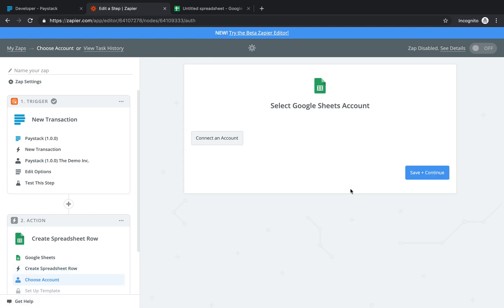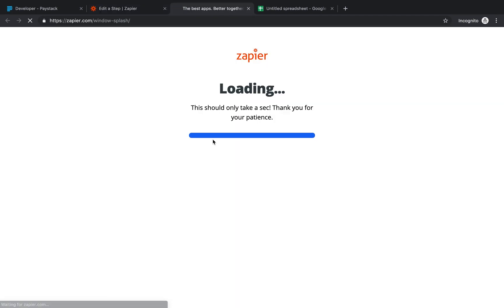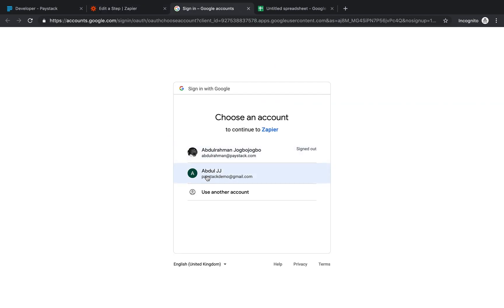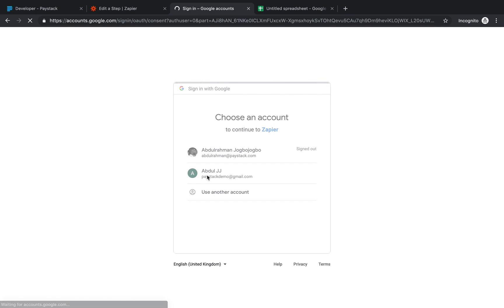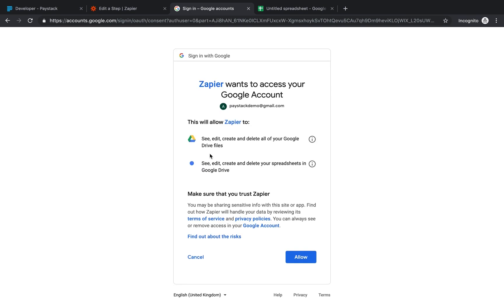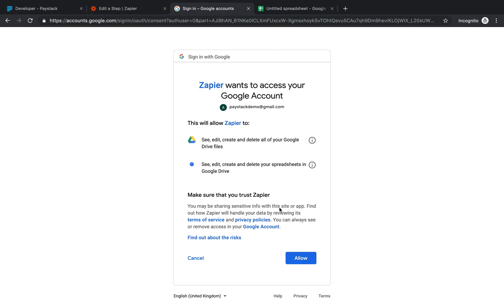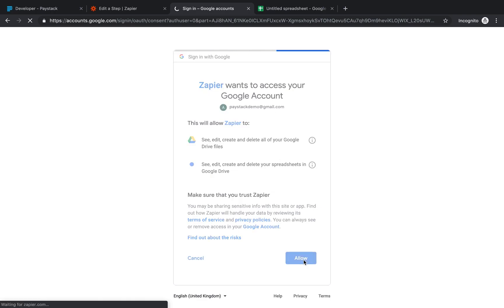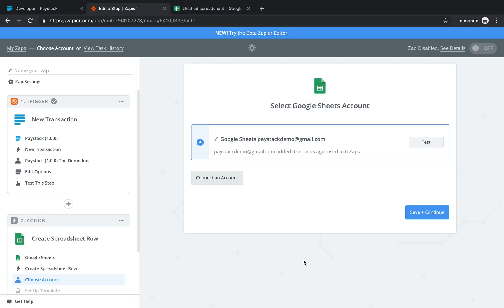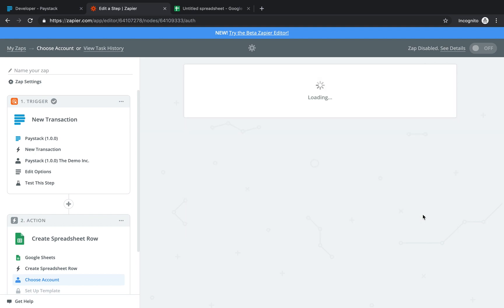This next step is to connect my Google Sheets account to my Zapier account. So I click 'Connect an account', and then connect this particular account. There's a warning that Zapier wants to access your Google account, so I allow it. Again, I can test to see that Google Sheets is indeed connected to my Zapier account. I click 'Test' — success. So save and continue.